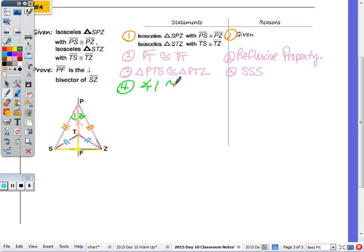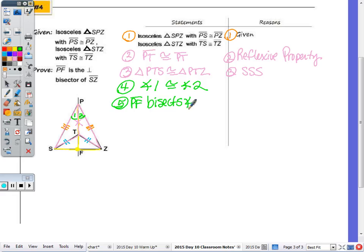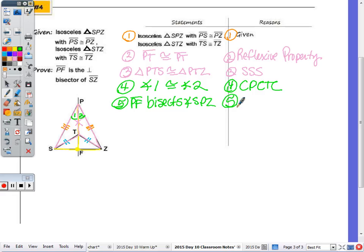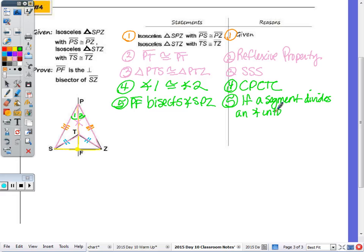Angle SPT is the vertex angle — it's included between the two congruent sides of the isosceles triangle. Step four: angle one is congruent to angle two by CPCTC. Step five: PF bisects angle SPZ, because if a segment divides an angle into two congruent angles, then it is an angle bisector.